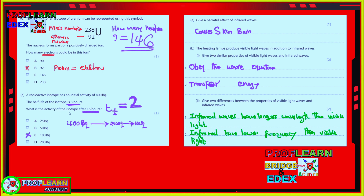We take 16 divided by 8 to get two half-lives, meaning the radioactive isotope decays two times. The first decay gives you 200 becquerel; the second decay gives you 100 becquerel. So the correct answer is 100 becquerel.